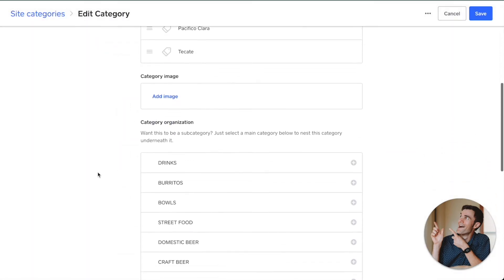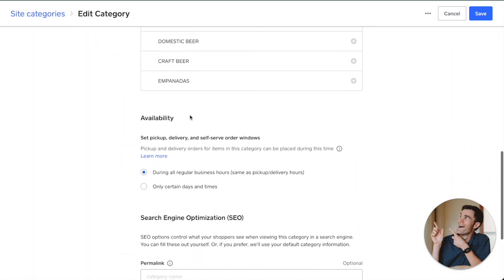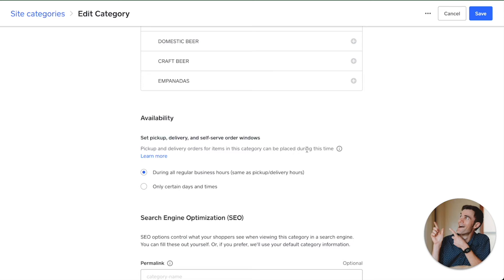If you scroll down here, there's an option for Availability, and you can set pickup, delivery, and self-serve order windows. Pickup and delivery orders for items in this category will be placed during this time.